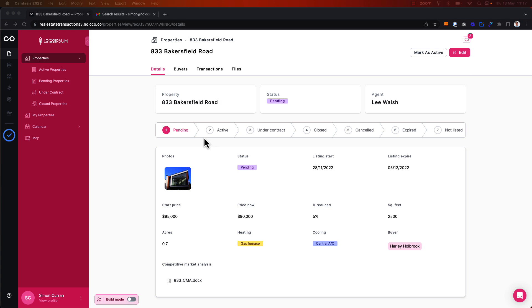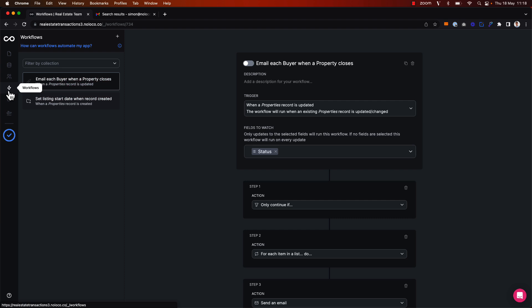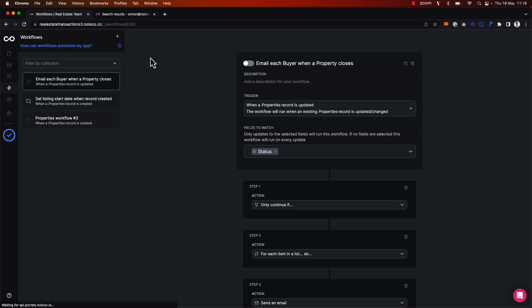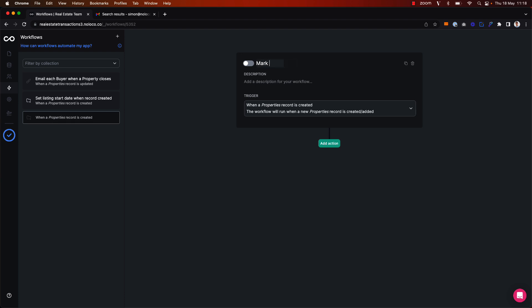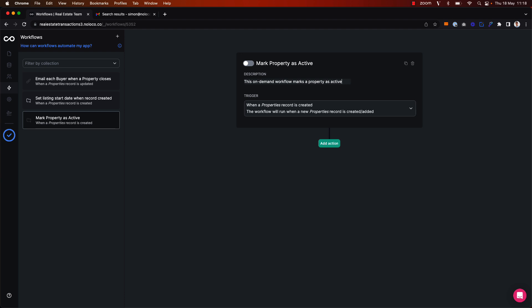To get started, we have to go to the workflows tab and create a new workflow. This workflow relates to the properties collection, so I'm going to select that collection. Now I can start setting up our workflow — I'm going to firstly rename it 'mark property as active' and add a description: 'This on-demand workflow marks a property as active and triggers an email.'